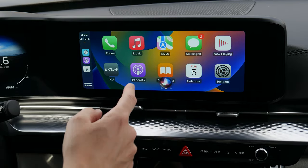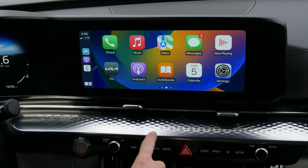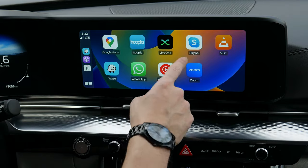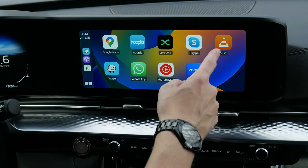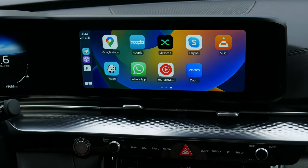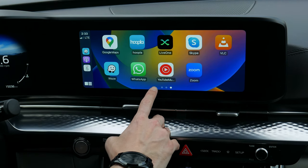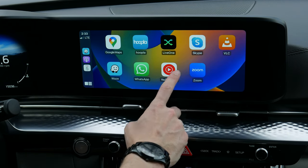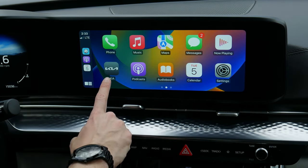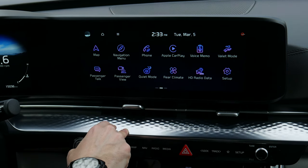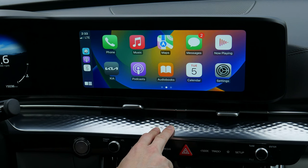One nice thing about Apple CarPlay is you can push and hold the voice command prompt on the steering wheel to activate Siri. There are apps like Live One (radio), Hoopla (library), VLC (music), and YouTube Music — so many things available through this screen. The one thing it doesn't support is video playback; you can use YouTube Music and VLC for audio but can't watch video.